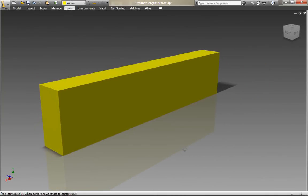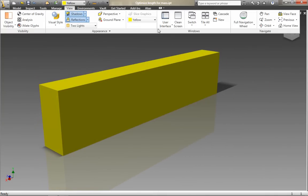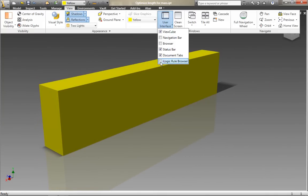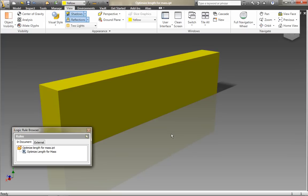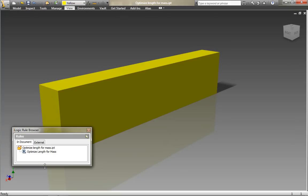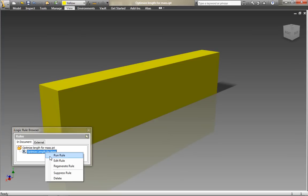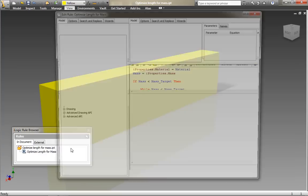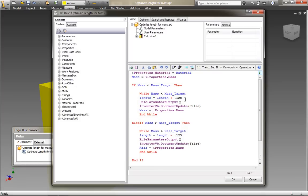My colleague from the iLogic team out in the US, David Ream, sent me this example of this part file that he's put together where the length of the component is being set based on the mass of the component that's set by the user.